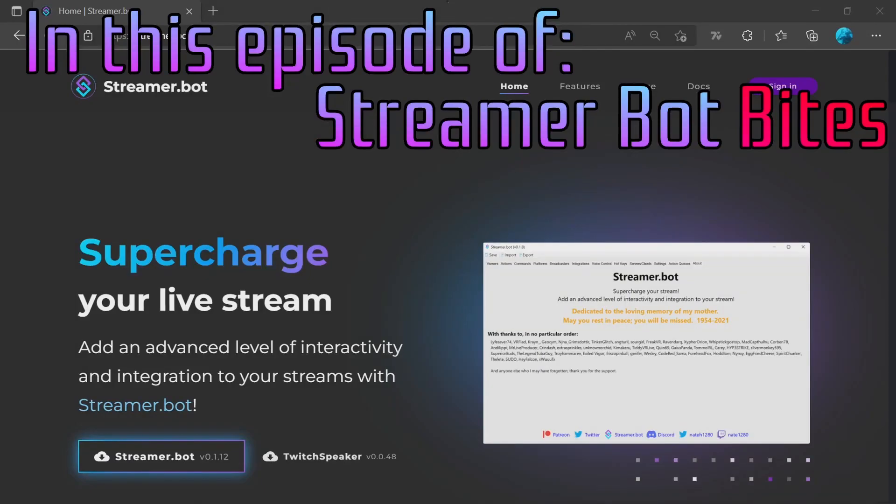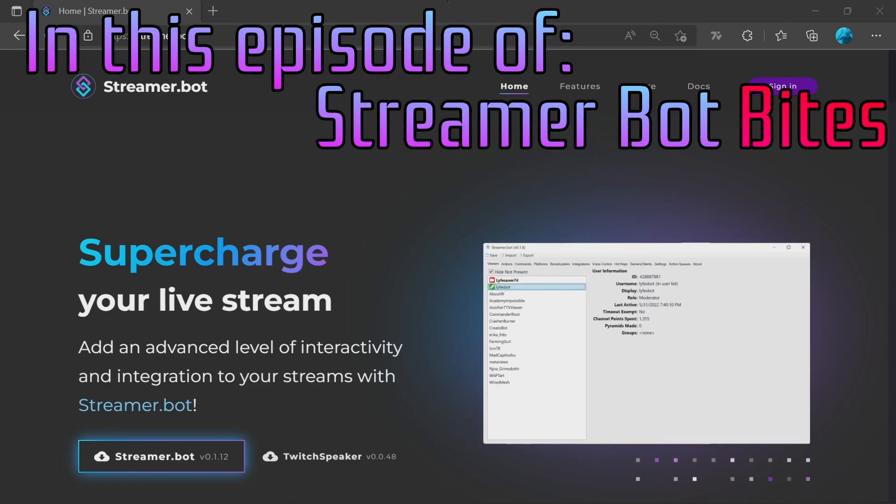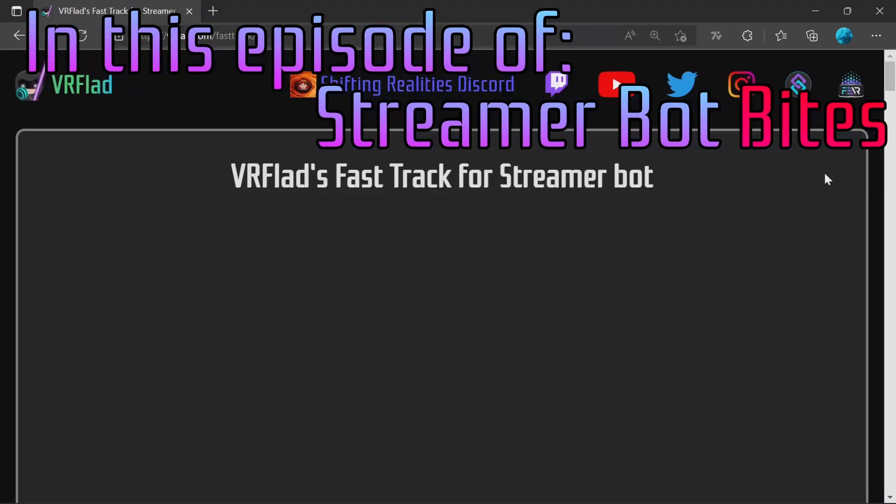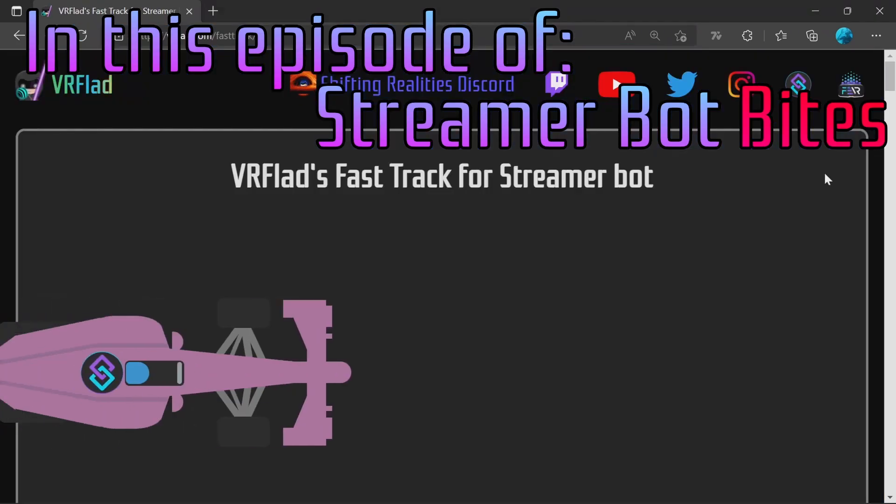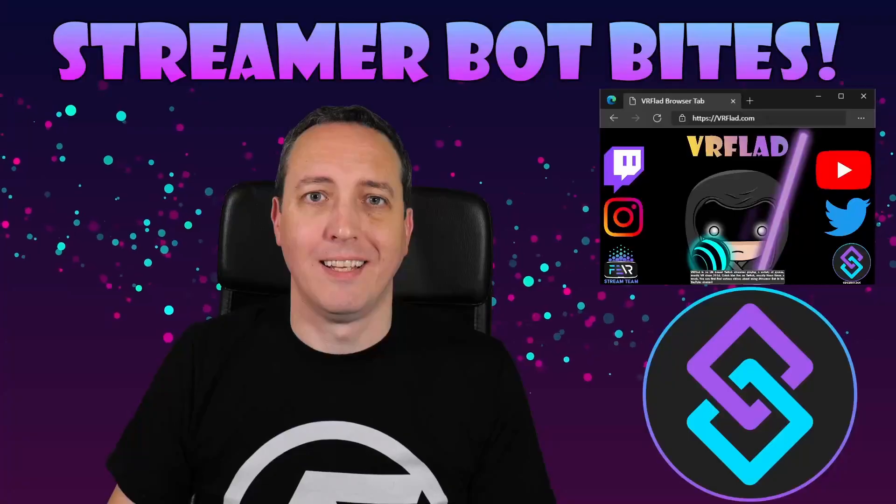In this episode, we talk about StreamerBot 0.1.12 and the upcoming 0.1.14, OBS v28, plugins, WebSockets 5, and the changes upcoming to VRFlads FastTrack.